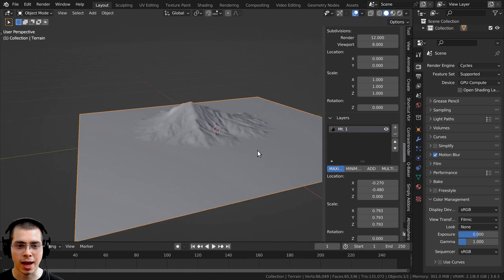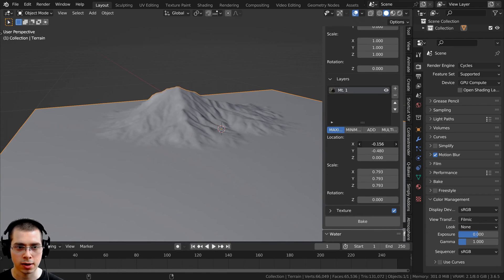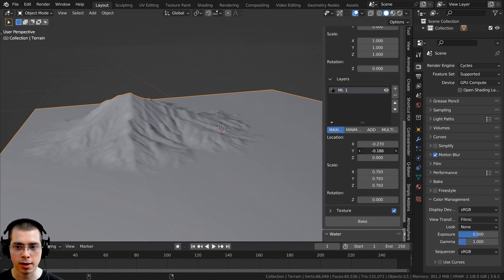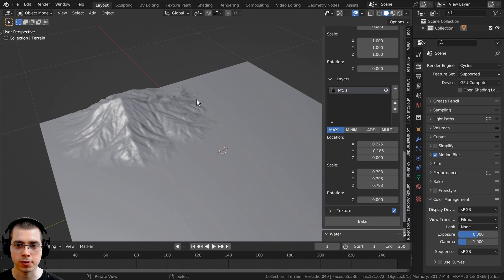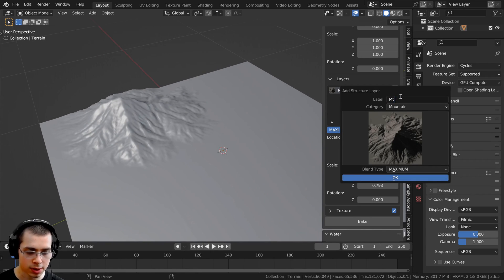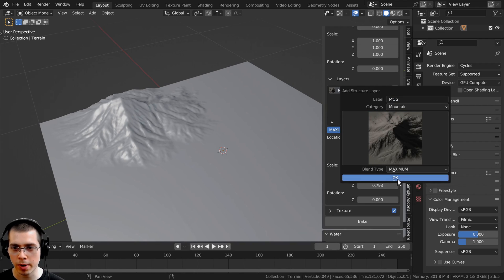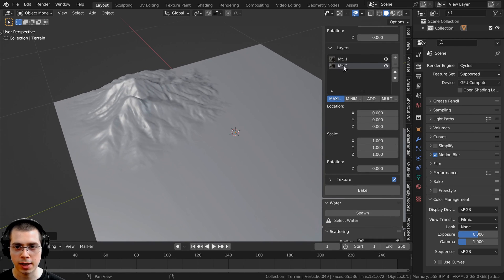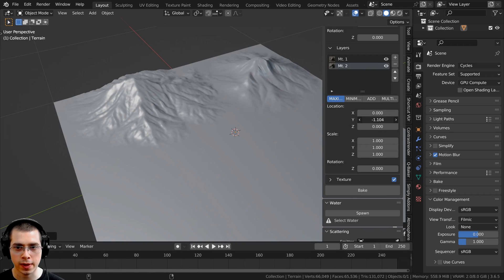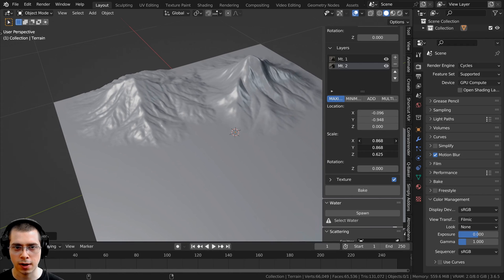Now we can add another mountain. First, I'll move this one around a bit — go to the layer and move the mountain, maybe bring it back a bit. Then I'll click the plus to add another layer, rename it to 'mountain two', choose a smooth mountain from the mountains category, and click OK. Another mountain is added. Clicking on that layer, I can drag the X and Y to move it, and scale it up on the Z axis so it's taller, and maybe scale the entire thing up a bit.